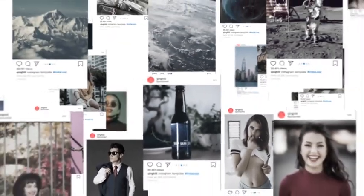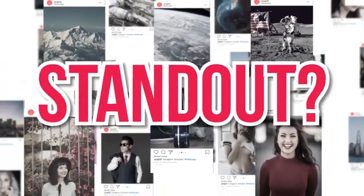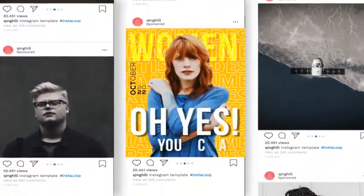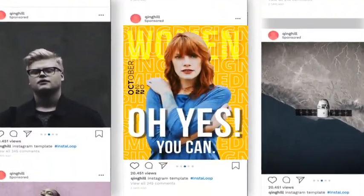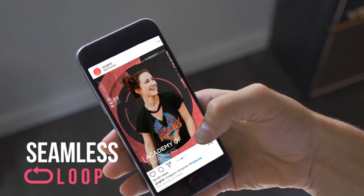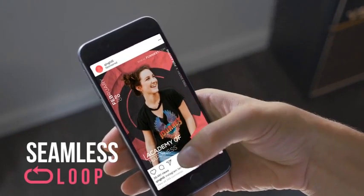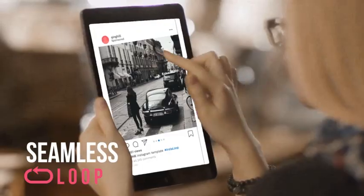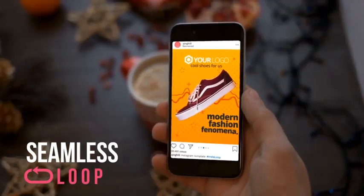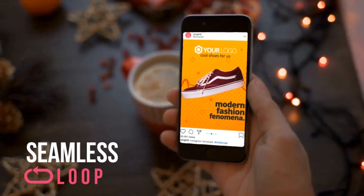Do you want your message to stand out? To be seen from thousands of others? Yes you can! Catch the eyes of your audience with seamlessly looping designs, making your Insta post stand out from the rest.